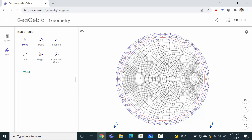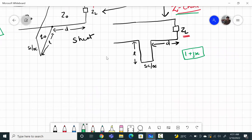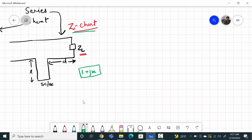So this is a Smith chart imported in GeoGebra geometry, which is very useful. I have already made one video on this — you can watch that to learn the basics, or you will learn by watching this video itself. Let me take a load impedance and do the series stub matching.